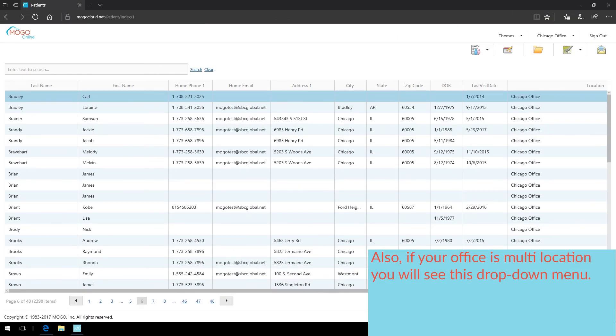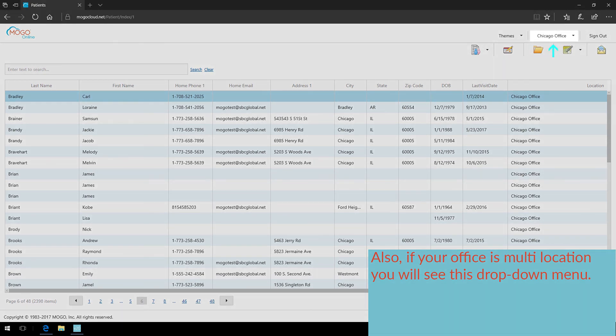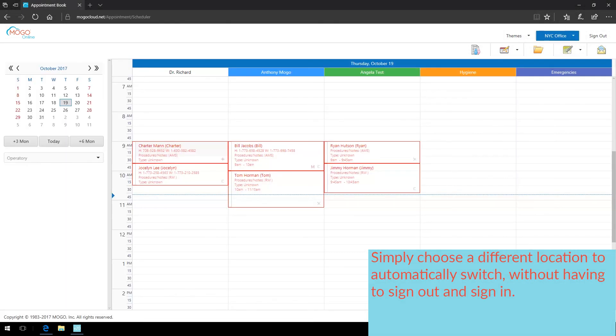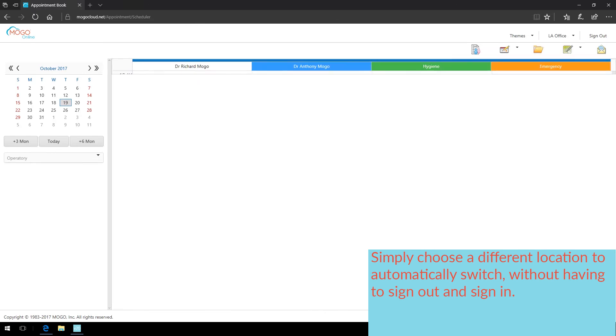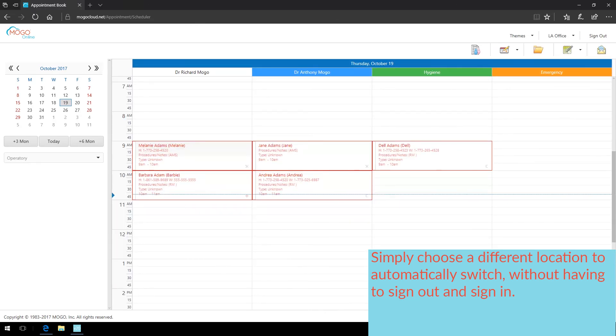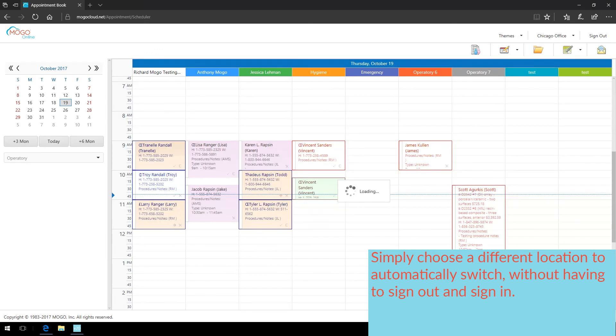Also, if your office is multi-location, you will see this drop-down menu. Simply choose a different location to automatically switch without having to sign out and sign in.